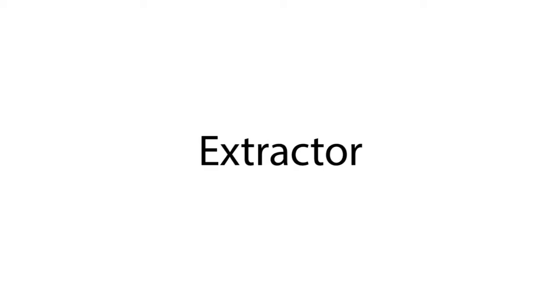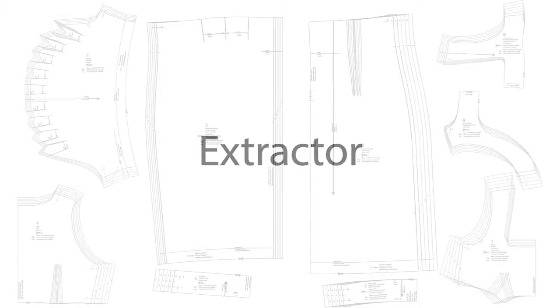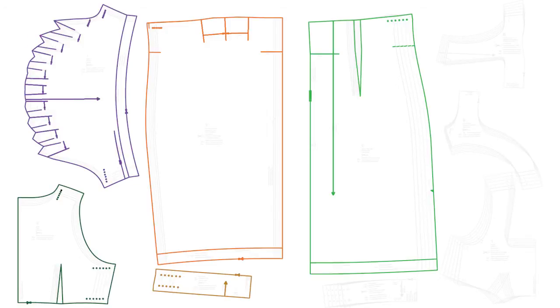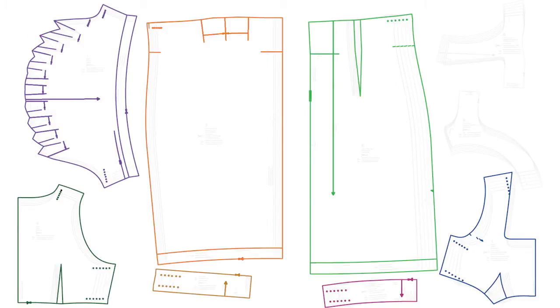Our parser first extracts the panels and styling elements that comprise a sewing pattern. Starting from the pattern PDF, we run a connected component analysis to identify the panels.